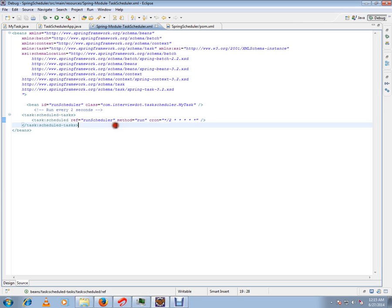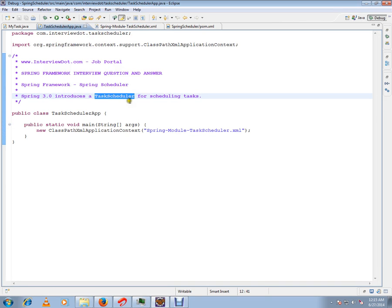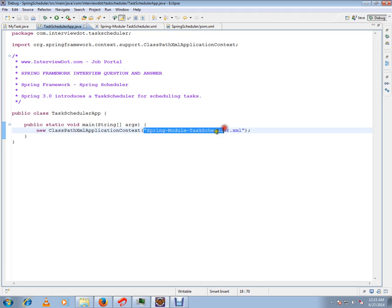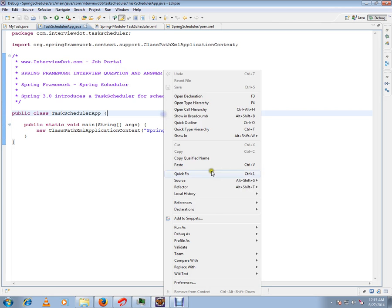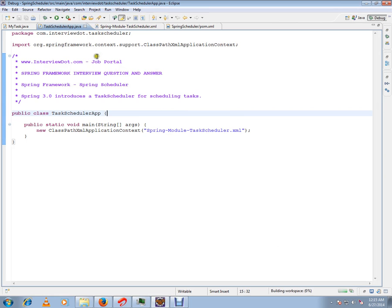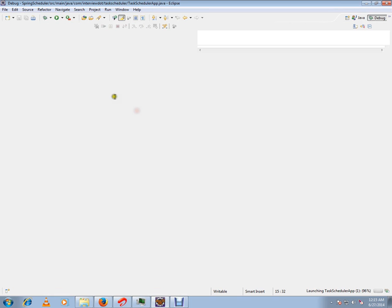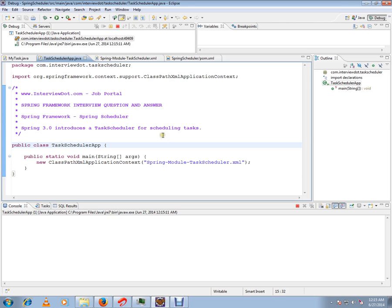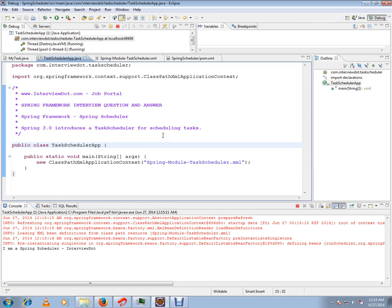Let me load the Spring configuration file. The moment it loads, our scheduler will start. Spring takes complete responsibility to run your method every two seconds. If you see